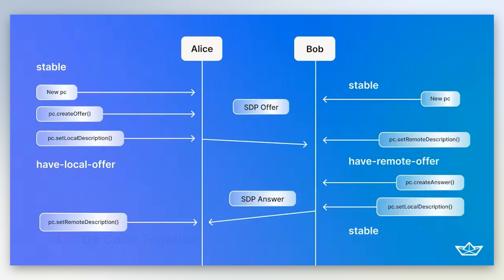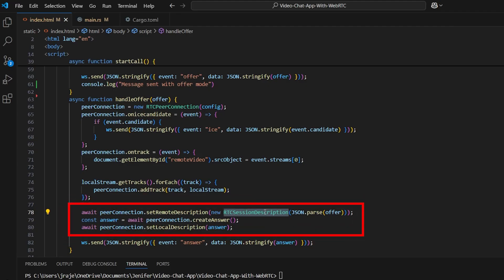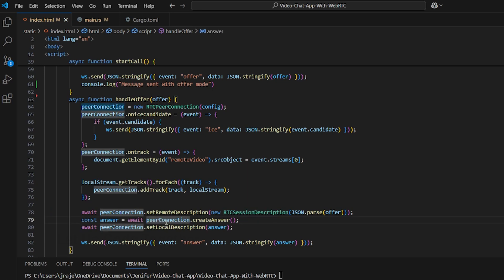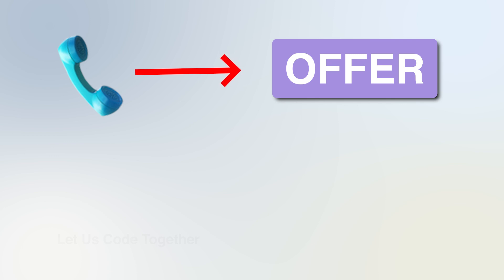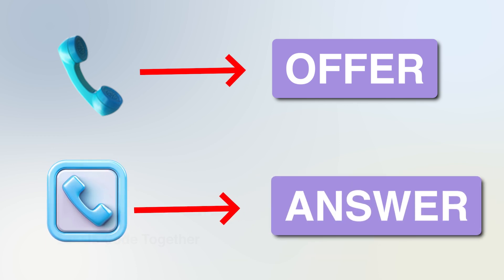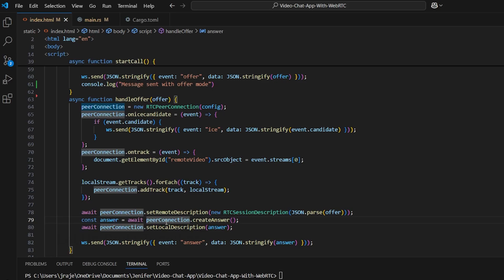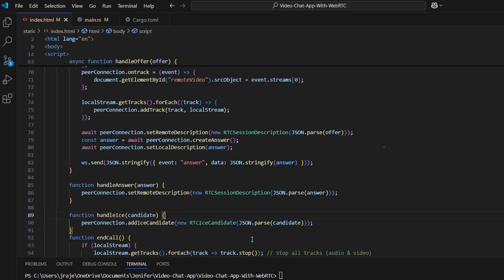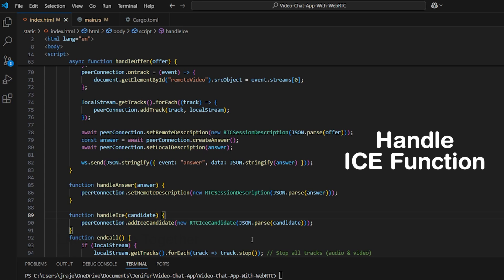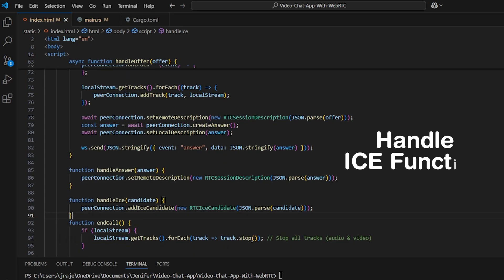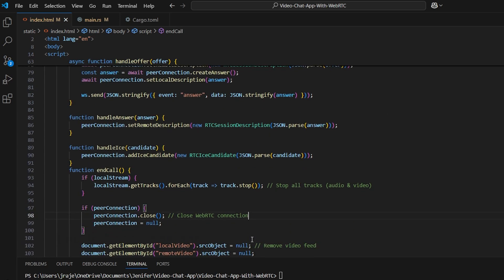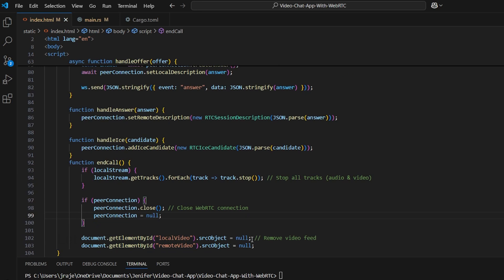The RTCPeerConnection handles ICE candidates and remote video tracks. We set the remote description from the incoming peer. The JSON is parsed as an RTCSessionDescription. In handleAnswer, we set the remote description with the answer. In handleIceCandidate, we call peerConnection.addIceCandidate. The start call function creates an offer, and the stop call function stops the local stream and closes the peer connection.